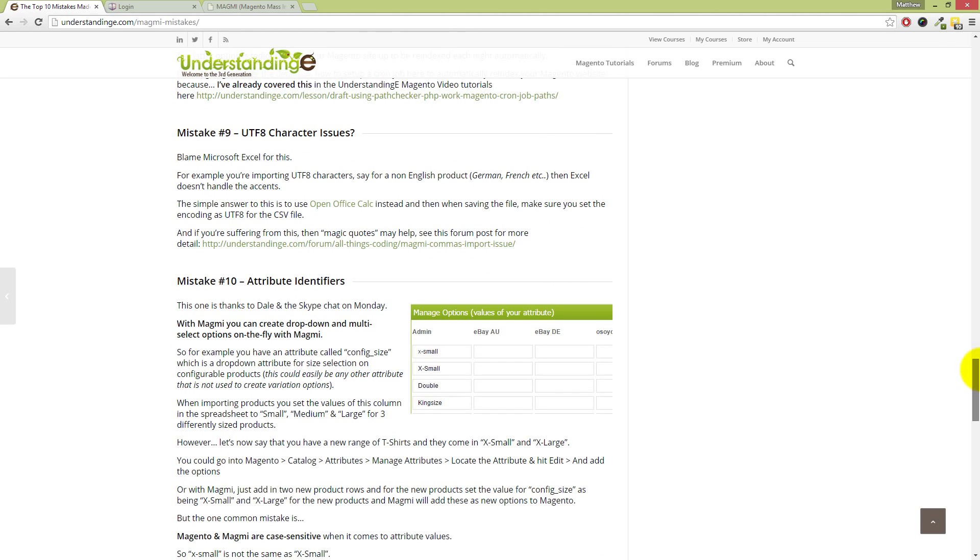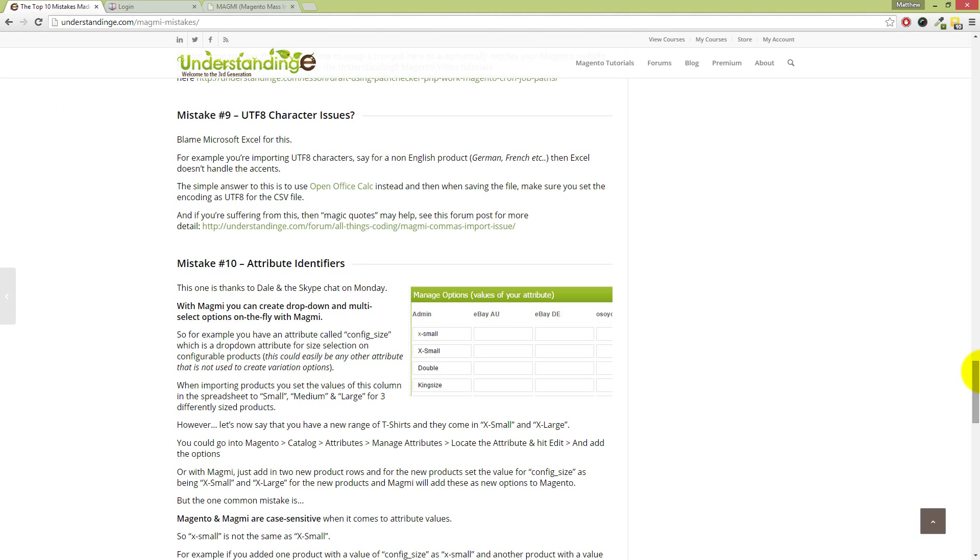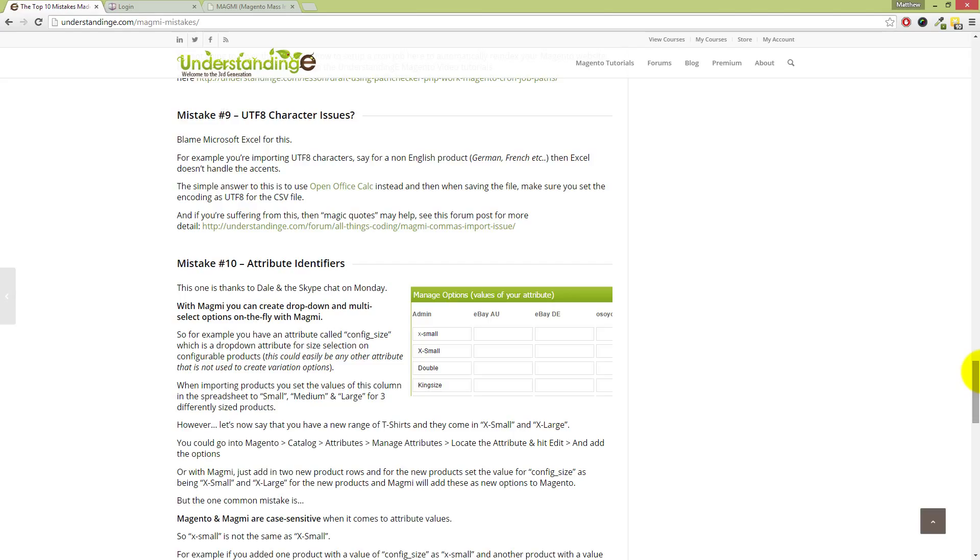Now, Dave, number nine. Okay, this is like the 0.0001% where Magmi may be at fault here, which is UTF-8 characters. So if you're putting in accents or really weird or non-alphabet characters, then you may run into this issue when importing those products into Magento. And the answer is very, very simple—blame Microsoft Excel for this. Now it seems harsh, but basically Excel doesn't handle these characters very well, especially in CSV files. And the very simple answer is to go and download OpenOffice Calc, which is free, and then when you've edited that file and you go to save the file, set the encoding as UTF-8 for the CSV file, and that solves the problem.